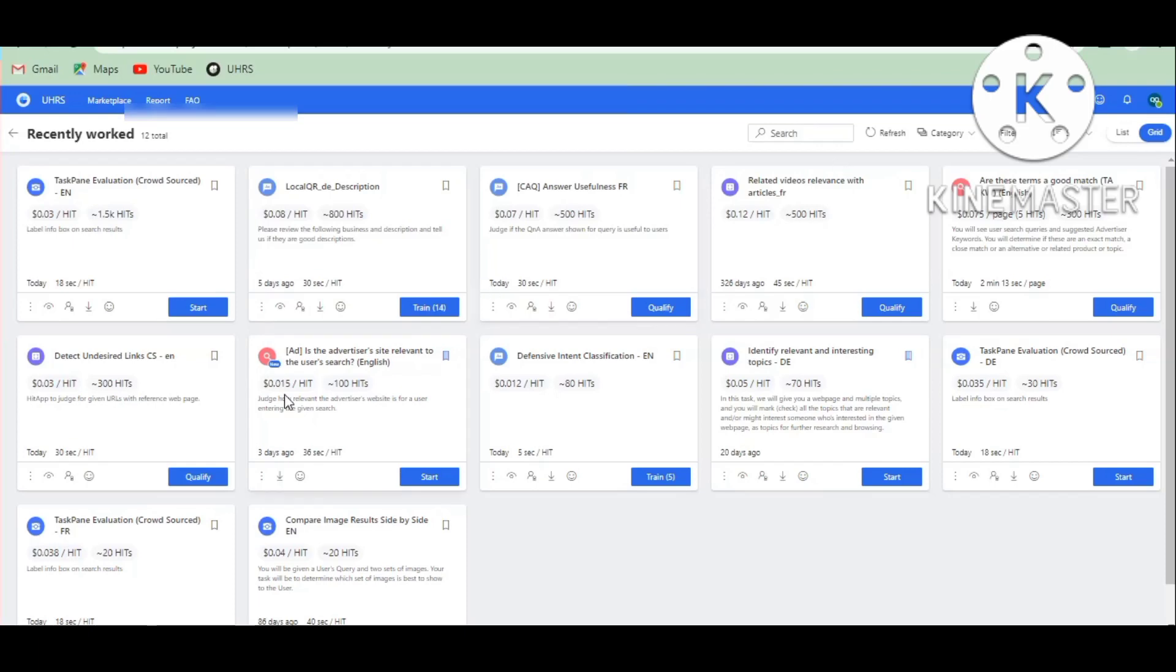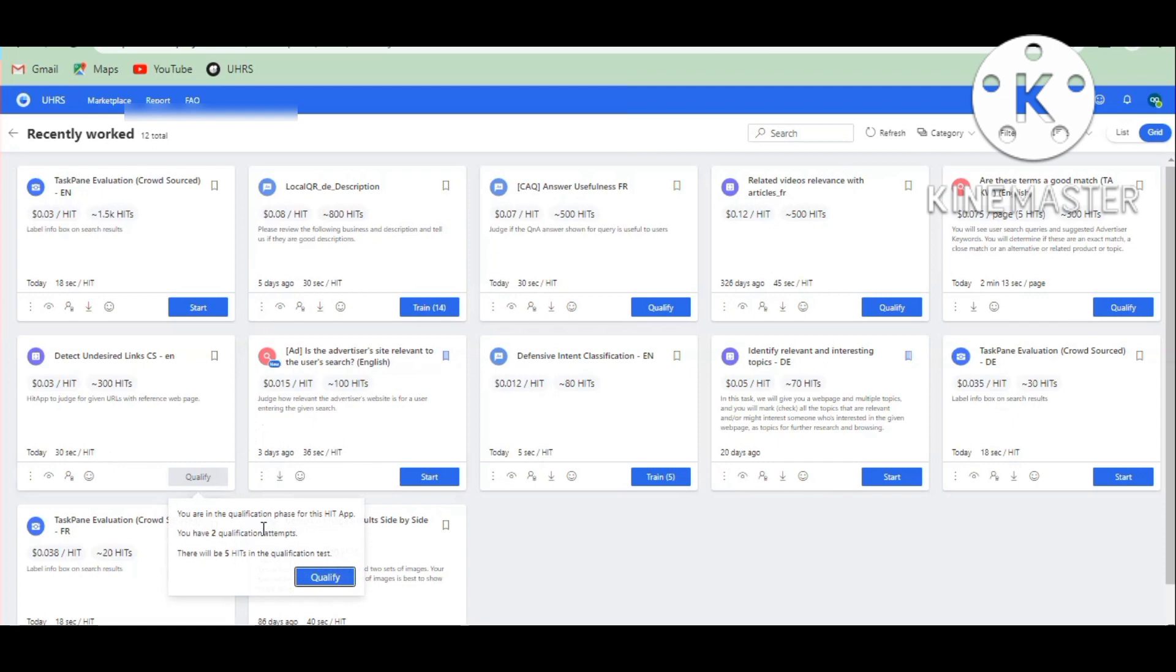Hi guys, my name is Detect Anticide Links C.S.E.N. This is a very easy step.